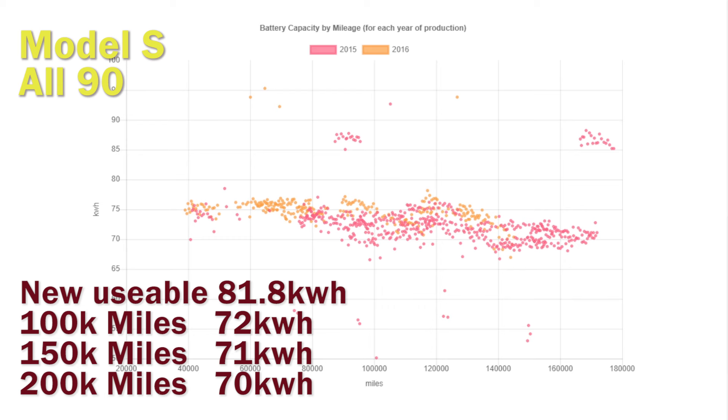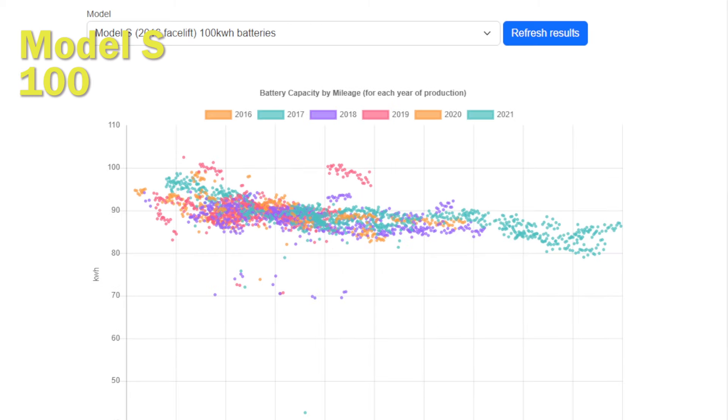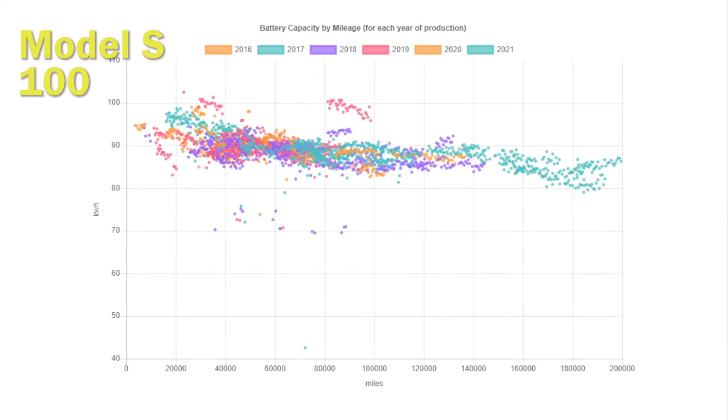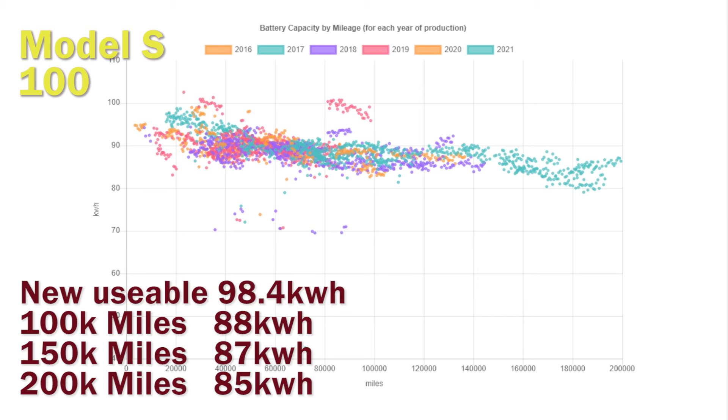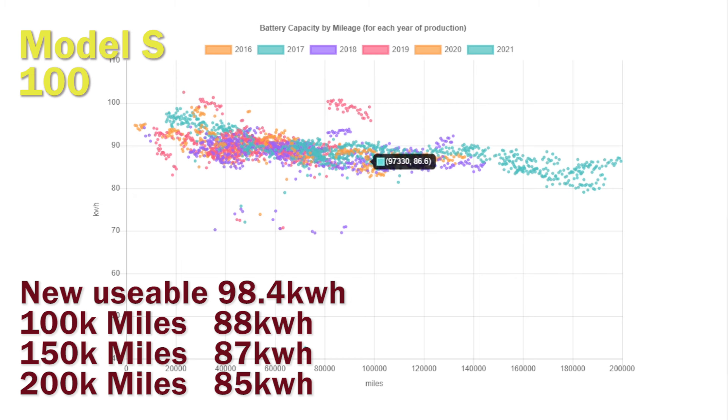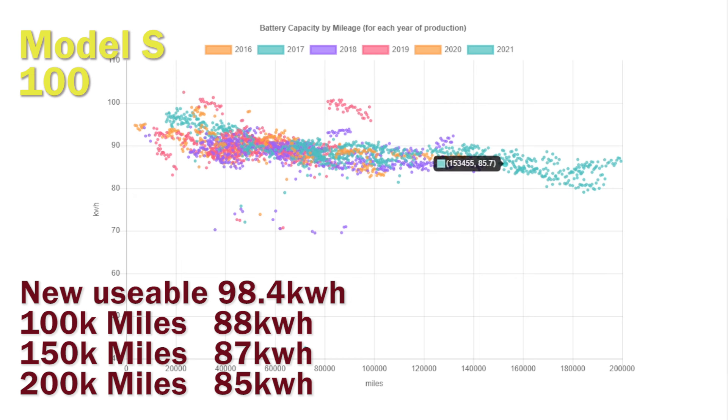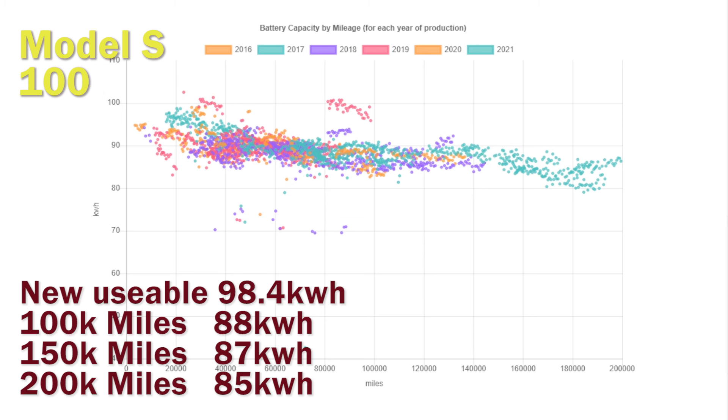Next we're going to look at the 100 kilowatt hour batteries. These seem to, in percentage terms, have actually decreased a bit more than the 85s and 90s. At 200,000 miles to only have lost around 15 percent of the battery is still a remarkable performance.